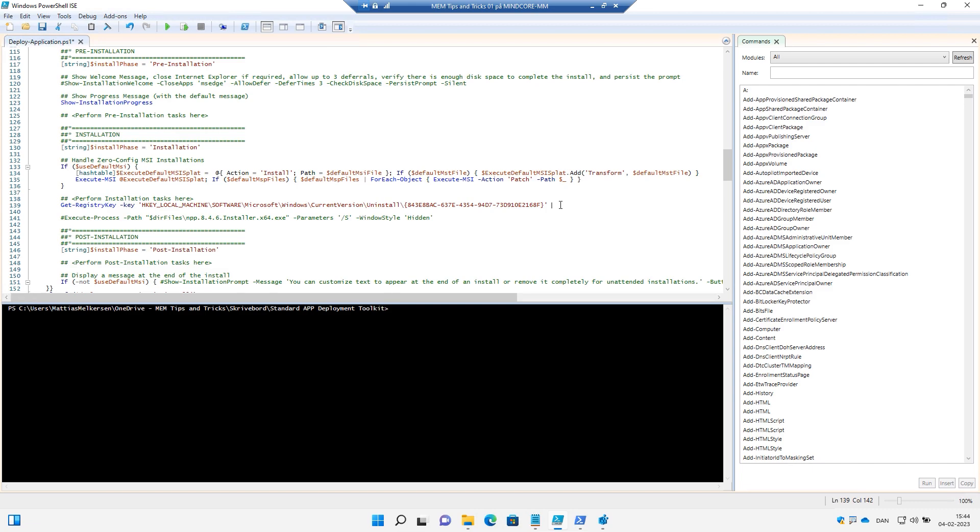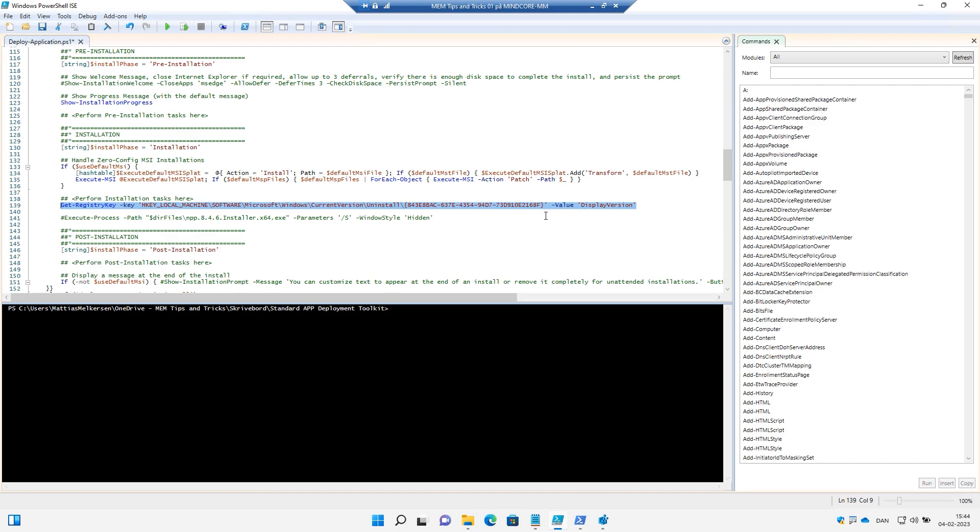And then we finalize this string and we would like a value, and that value was the DisplayVersion. All right, so if we run this code we should be able to actually get that display version.